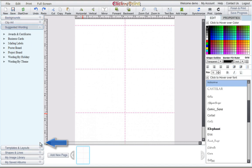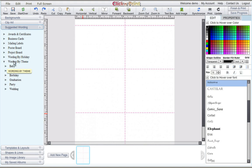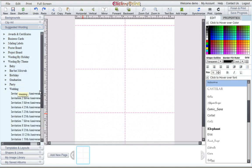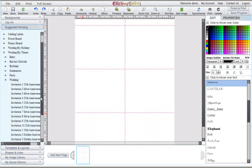Click on Suggested wording. The wording for RSVP cards is located under Wording by Theme and under the Wedding category.